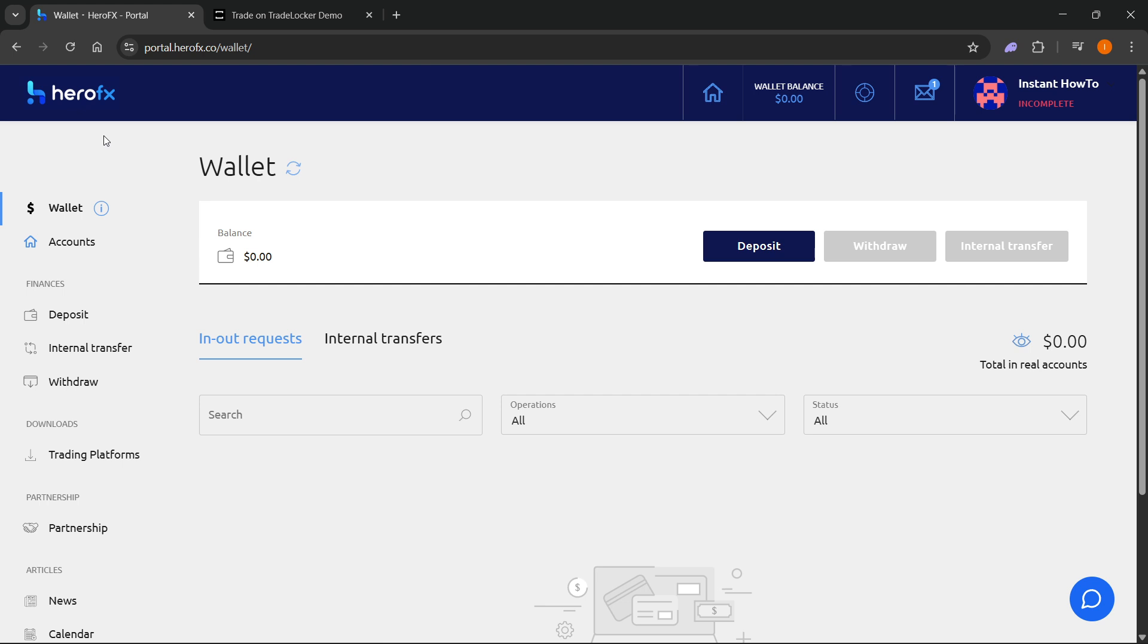If that doesn't make sense, let me show you how it's done. So first, of course, you must have an active open HeroFX account.